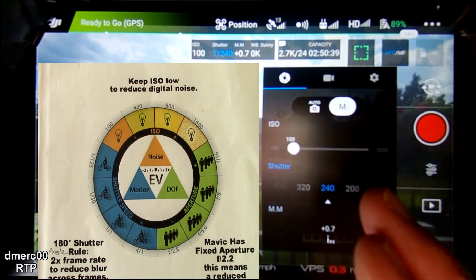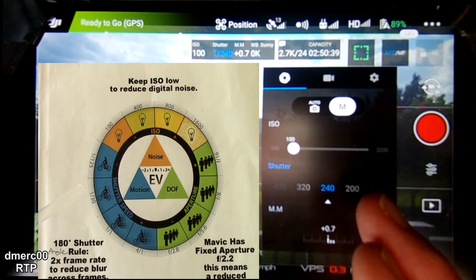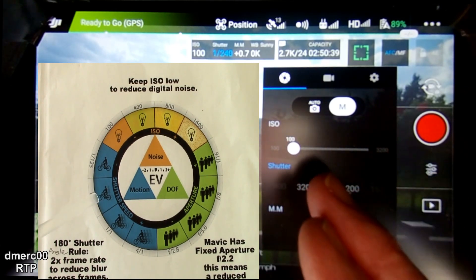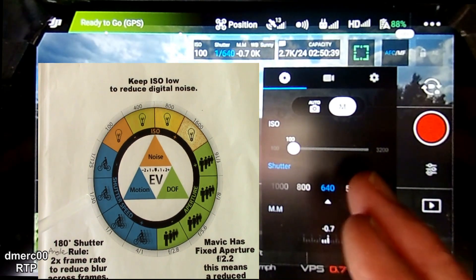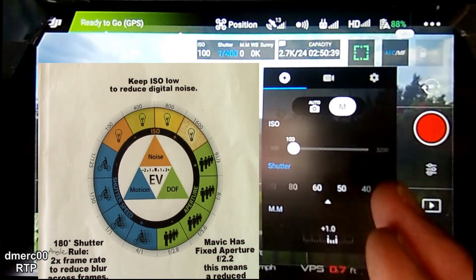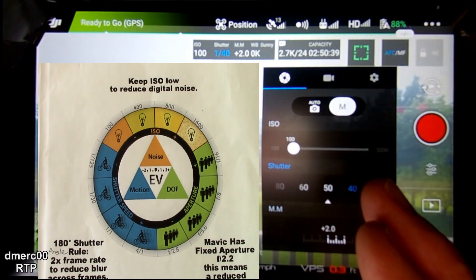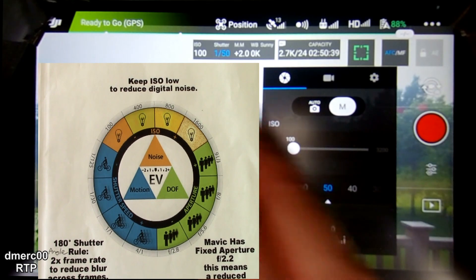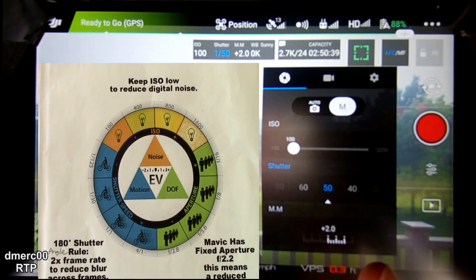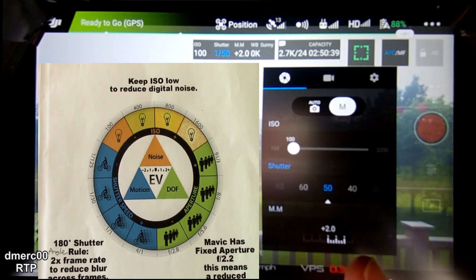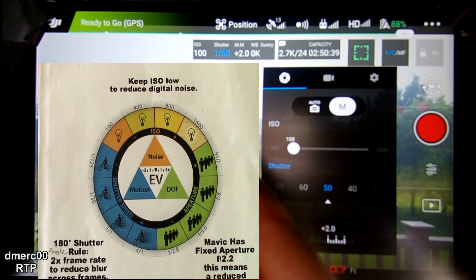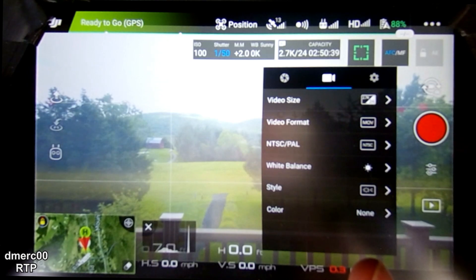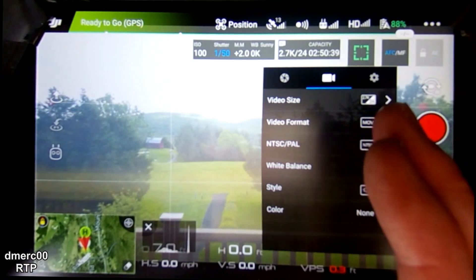We're also going to be using a frame rate of 24 frames per second for a cinematic look. We want a shutter speed around 48, but we can't really choose that with the Mavic, so we're just going to choose 50. It's a little bit bright because of the ND8 filter — we're not really at zero but we're as close as we can get with the ND8 filter, so we'll go with that.